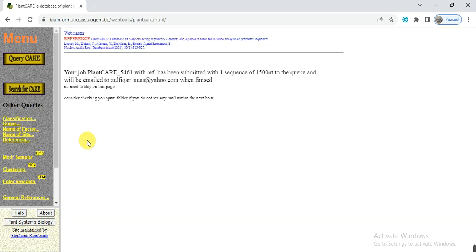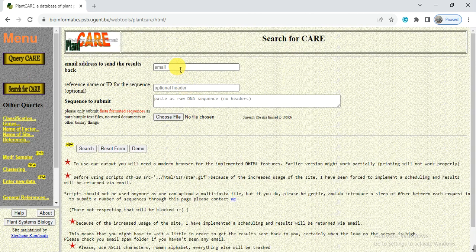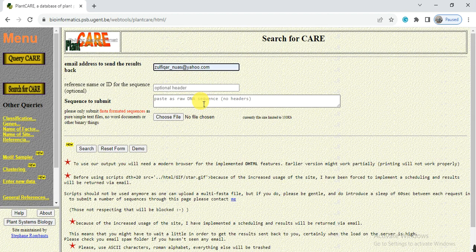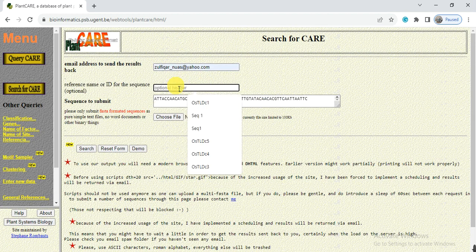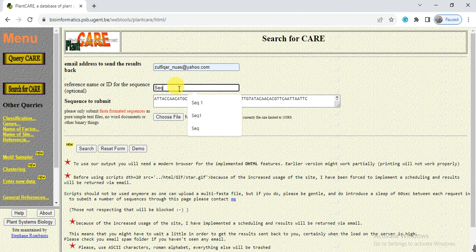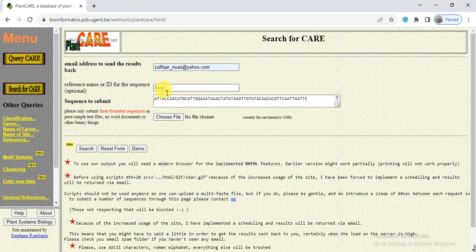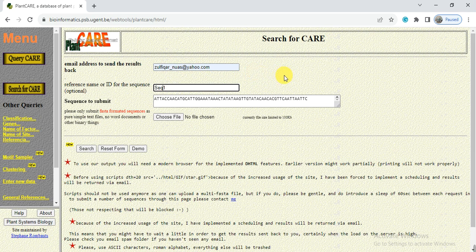So here the job starts. But sometimes what we will do, we can paste our sequence but here we give the header name like Seq 1. But here between the header name, sometimes we give the space or we add the dot, something like this that is not a character.